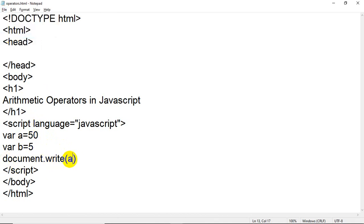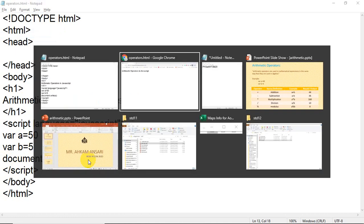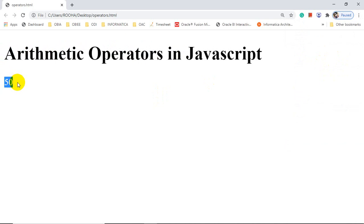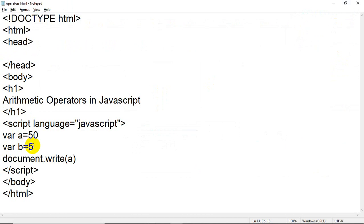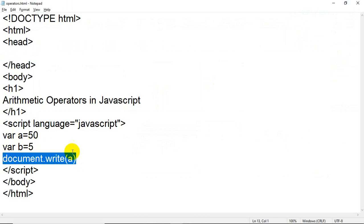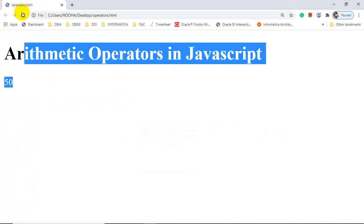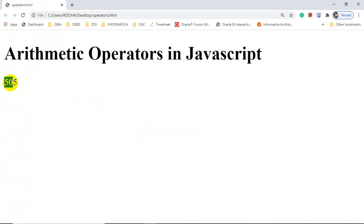When I refresh the page, the output shows 50. Now I will also display the value of 'b' by copying the line and writing document.write(b). When I save and refresh, I get two values — 50 and 5 — but they appear on the same line. If you want to display the second value on a new line, you need to add a line break.